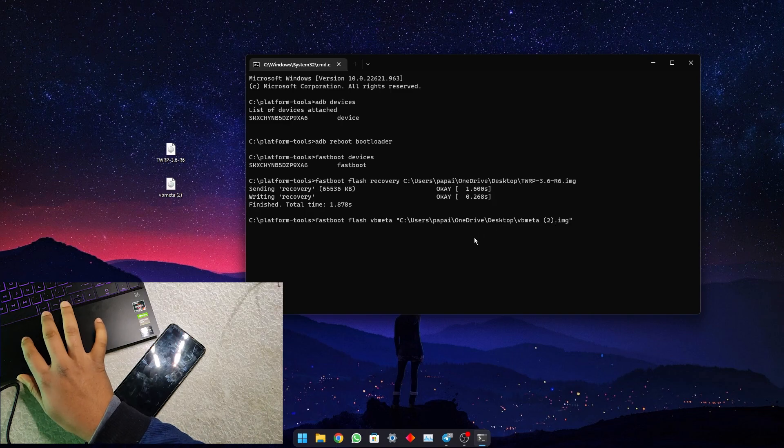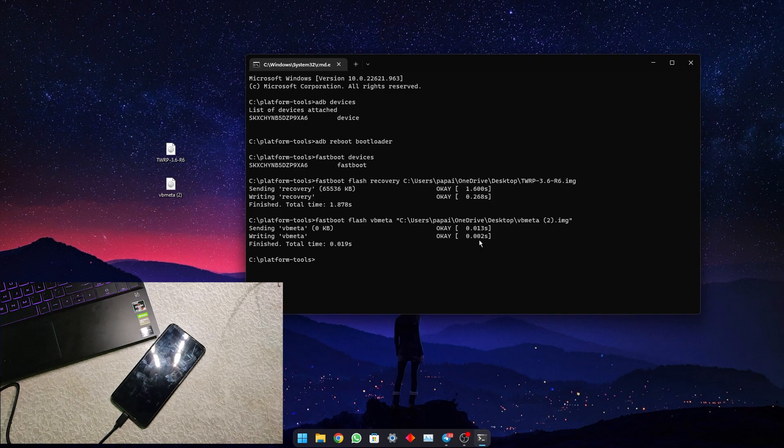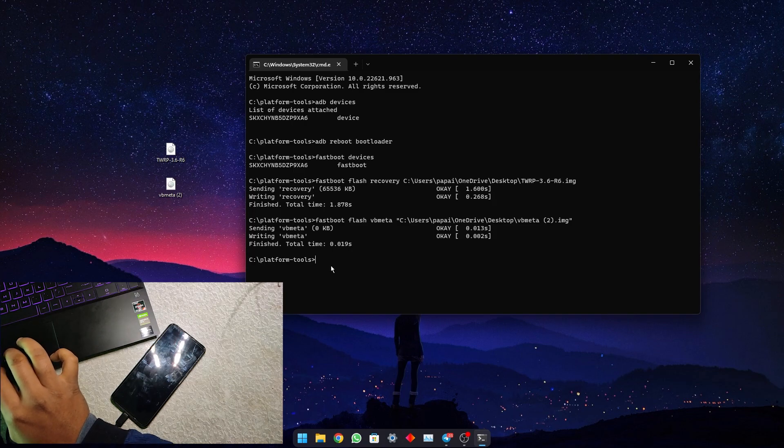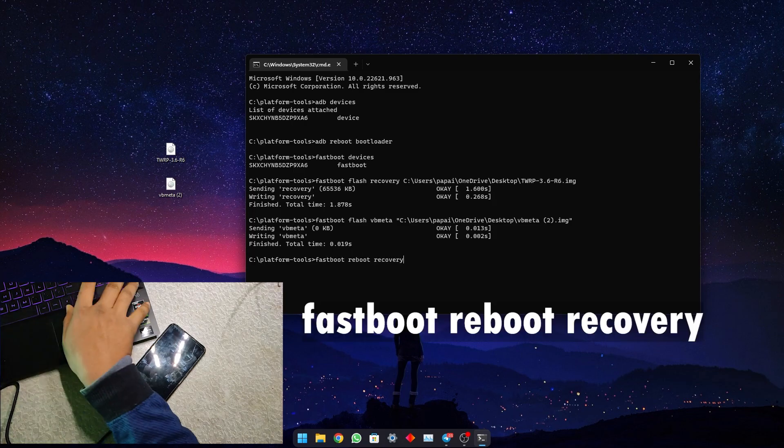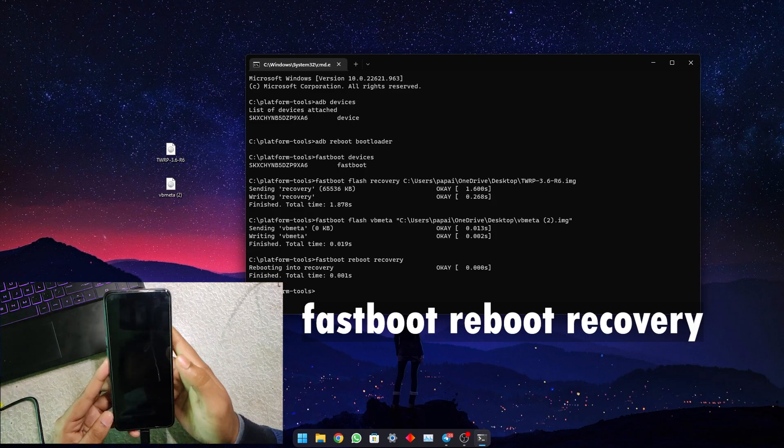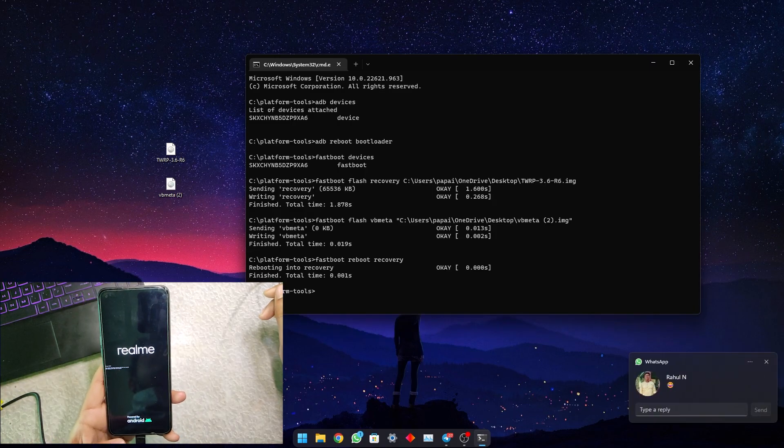When the vbmeta is flashed, just reboot into system or you can reboot into recovery. Let's reboot into recovery by entering the command fastboot reboot recovery. It is rebooting into recovery mode.